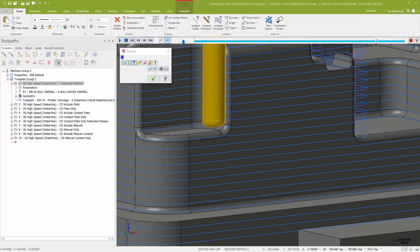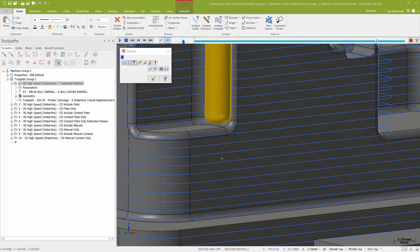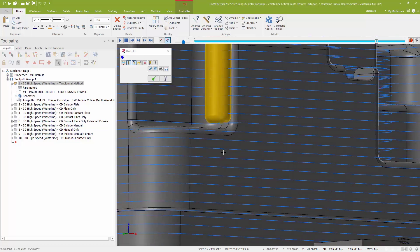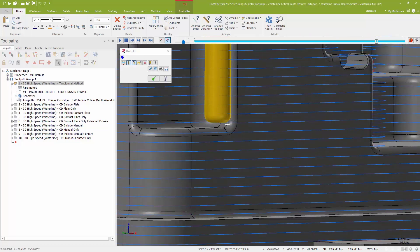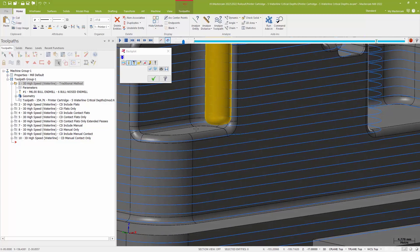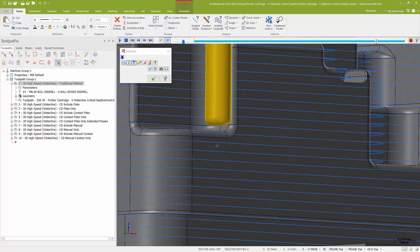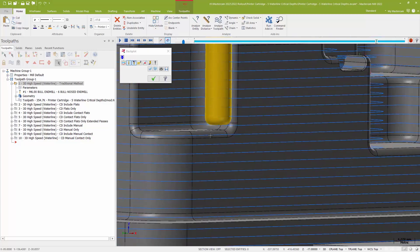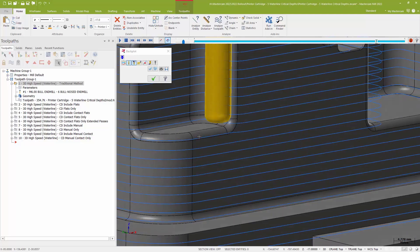But in waterline now, I have a new feature called critical depths. If I look at my part, I can see that with a traditional waterline, one of my passes is going to be too high above this floor, and my next pass down is going to be below it. So this floor just sort of falls into that no-man's land.